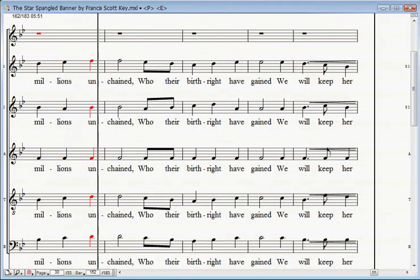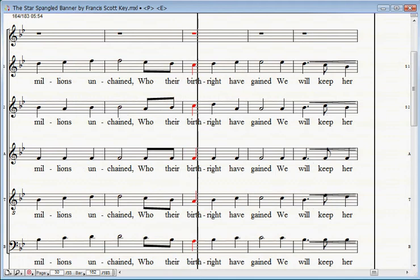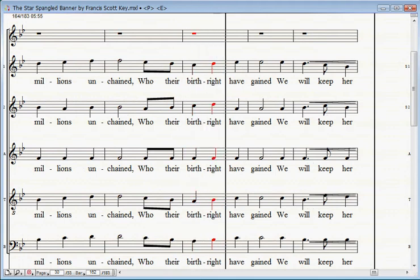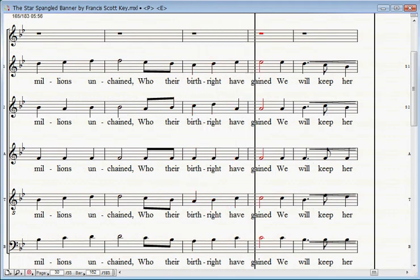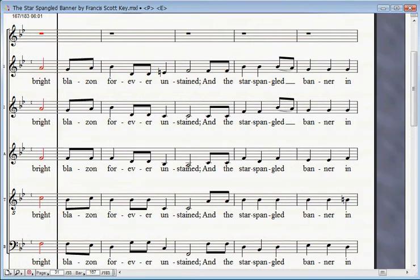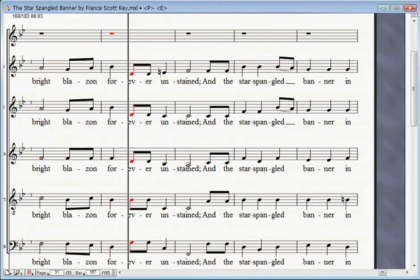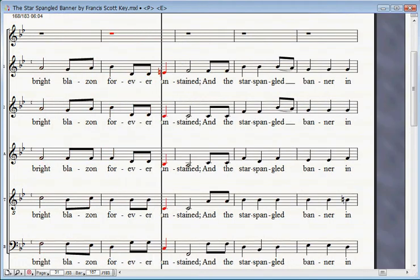By the millions unchained who our birthright have gained, we will keep her bright blazon forever unstained.